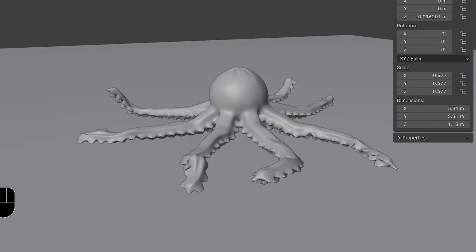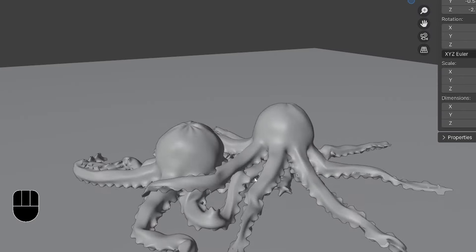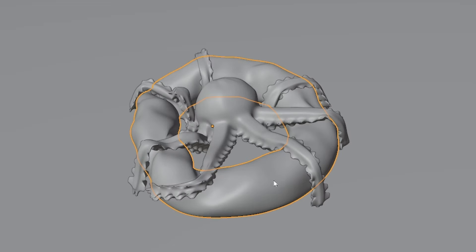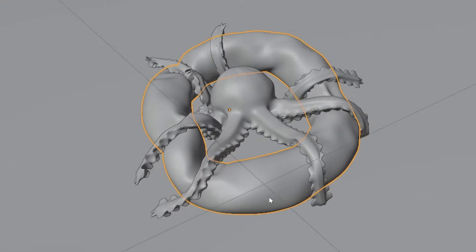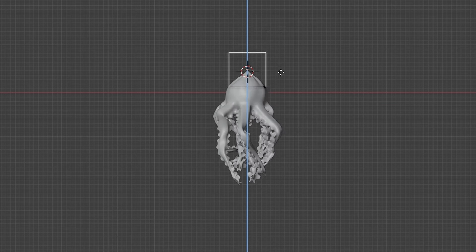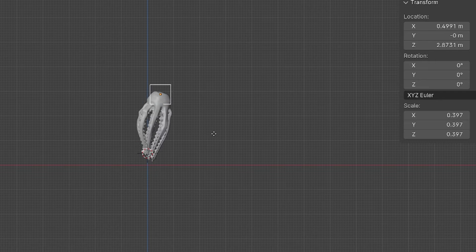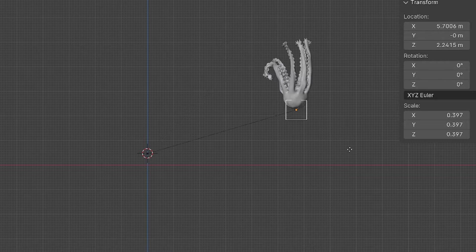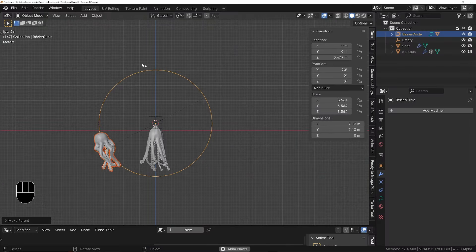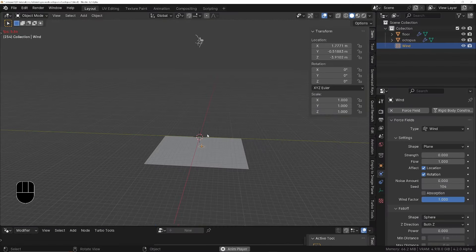We'll start breathing life into the octopus and then get it interacting with other octopuses and other objects. We'll teach him how to breathe, learn how to puppeteer him, and get him to follow a path indefinitely. And then we'll fire him out of a cannon for good measure.